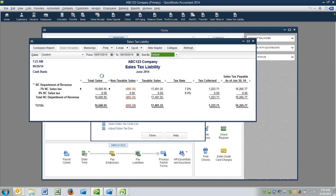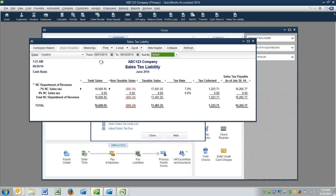And one thing I want to point out, when you pay your sales tax, it always assumes, it being QuickBooks, always assumes that you're paying last month's sales tax. So you're paying the sales tax in arrears. So it being June, it thinks we want to pay May sales tax. I'm going to pretend like we're actually in July and we're paying June sales tax.